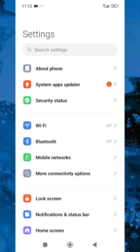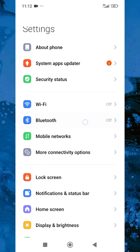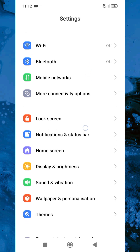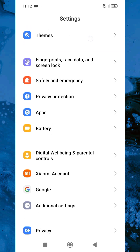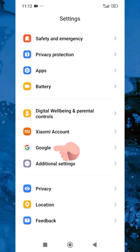The next step is to scroll down and look for Google accounts. So let me scroll down now. You can see where it says Google — what you have to do now is to tap on it. Let me tap on Google.